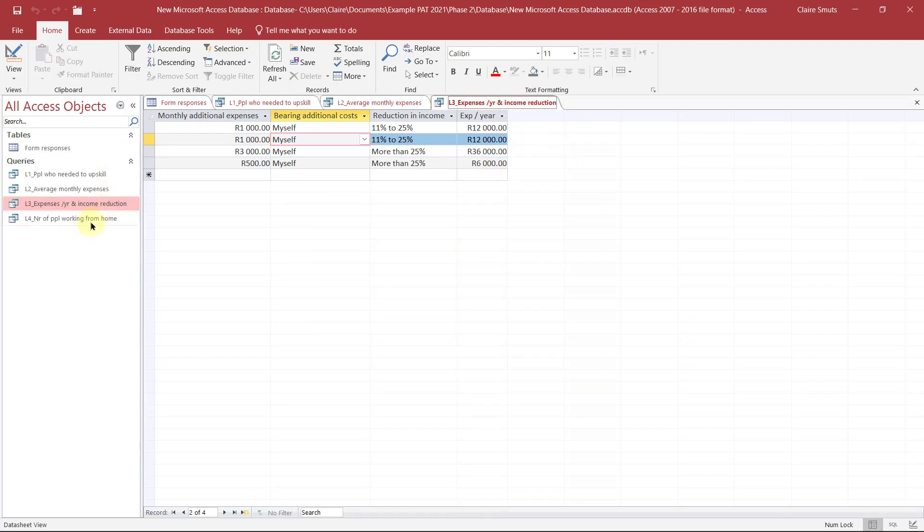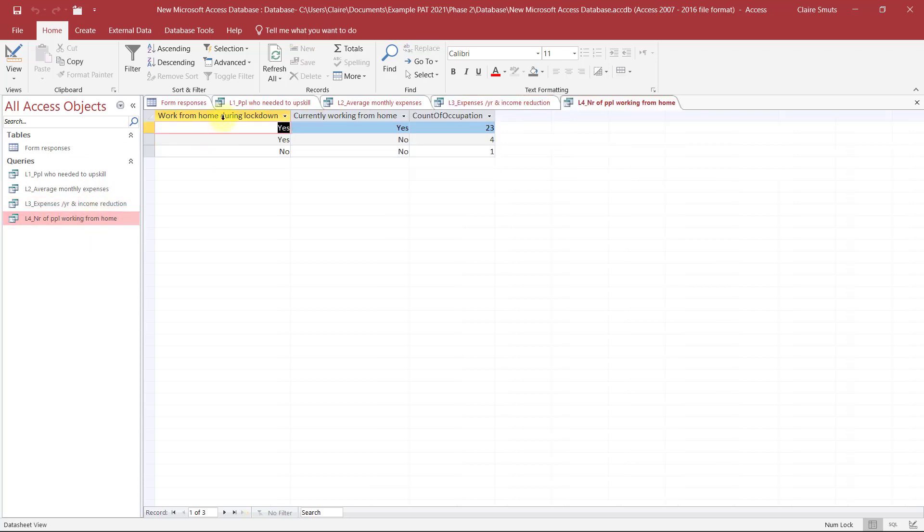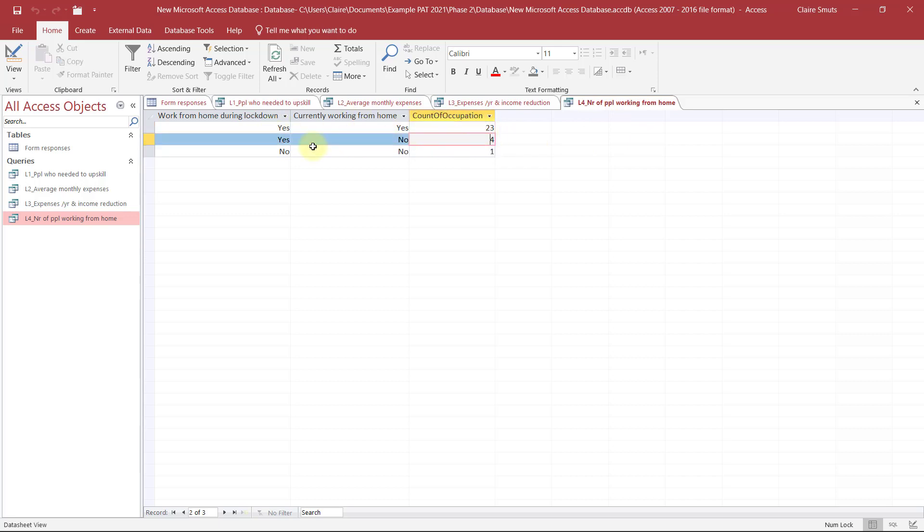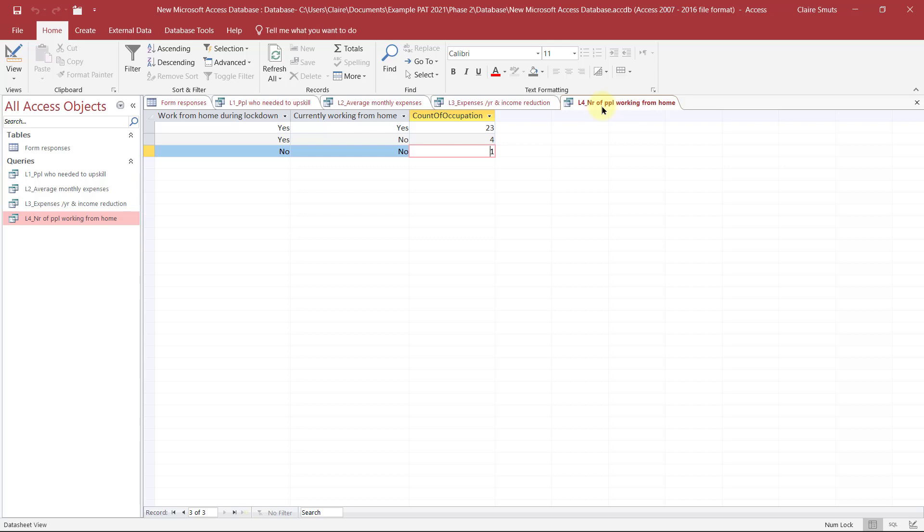The last one, the level four, the one you can do grouping. In this instance, I looked at how many people worked from home during lockdown compared to how many people are still working from home. So there are 23 people who still work from home. And there are four people who actually returned to work and just one person who never worked from home. So I could actually use almost any of these as a good finding in my final report.